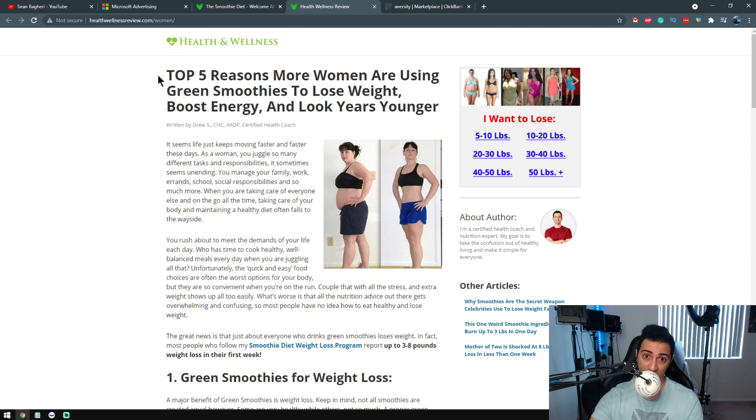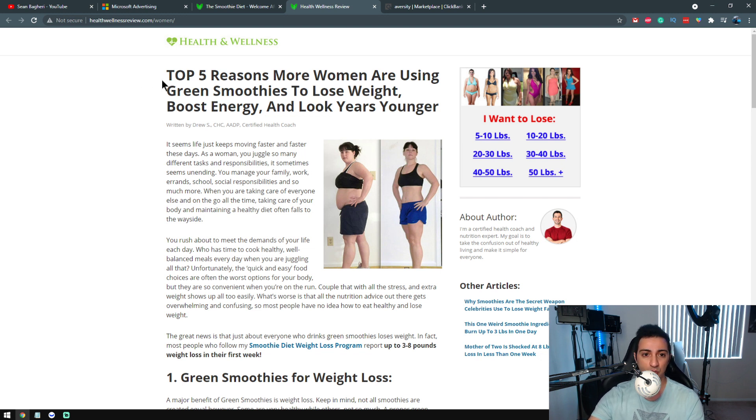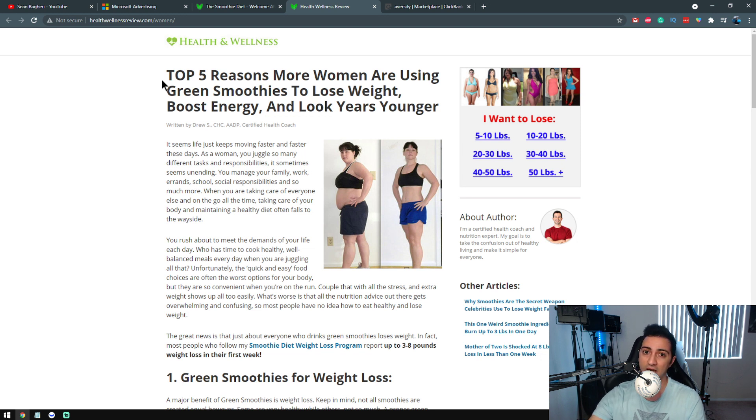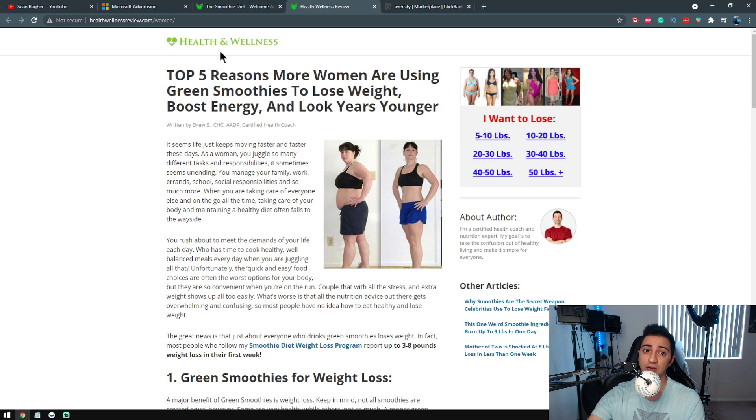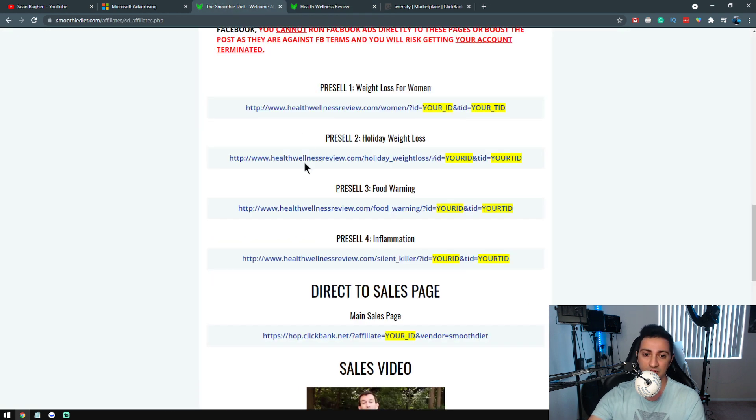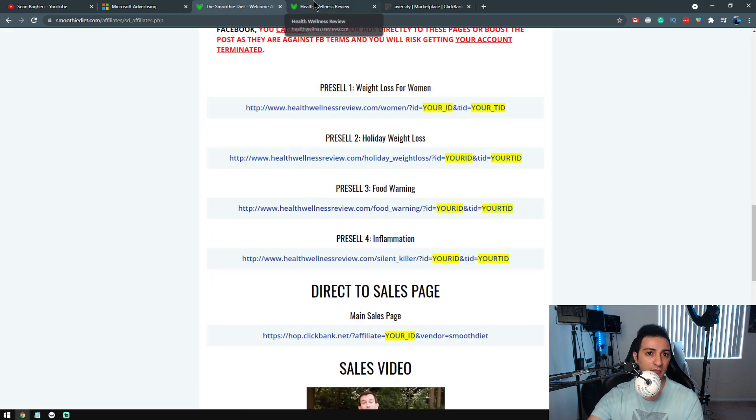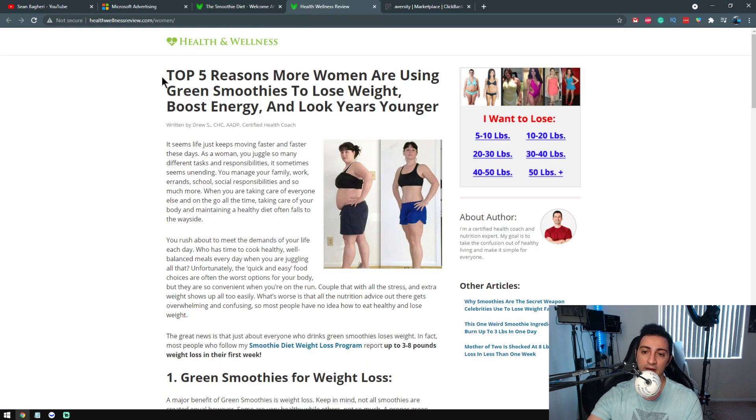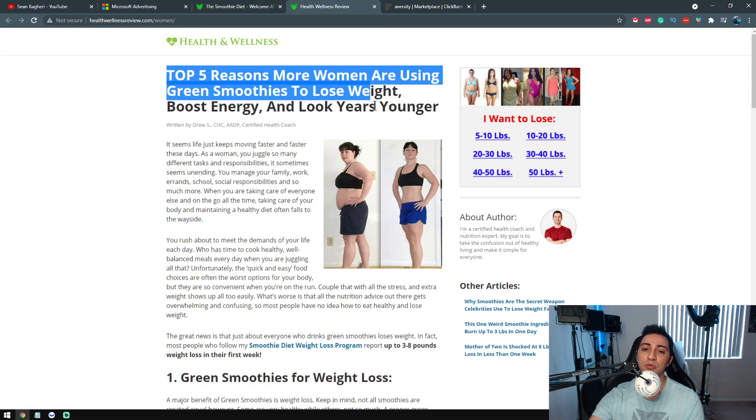So again, the first step of this funnel is having a pre-sale article. It's very important. It works really great on weight loss products, generally. If you improve the copy or you can use the copy they give you like this particular product, you can use that copy.